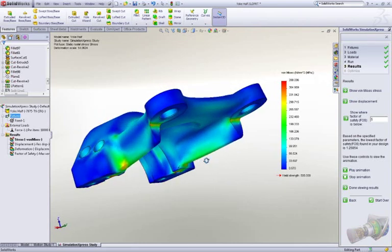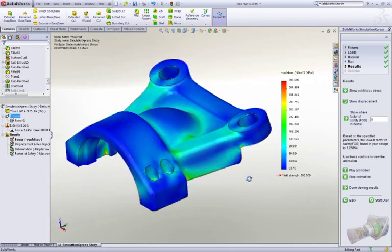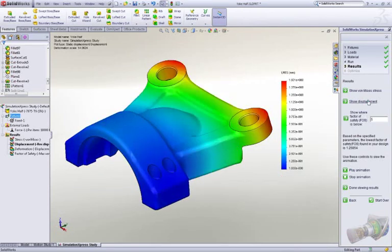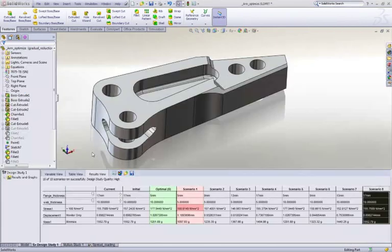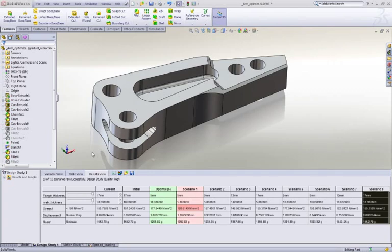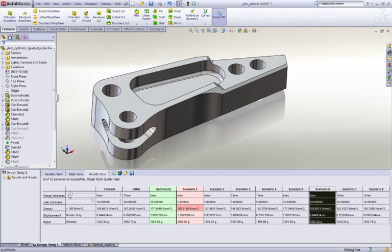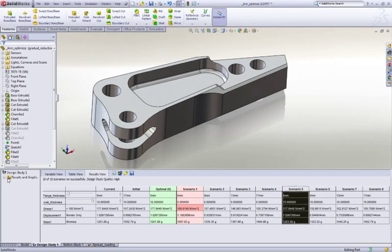Simulation also allows you to look at many design variations very quickly with design studies. In this case, we want to optimize the pocket size to reduce the weight of the arms, but still ensure we meet the rigors of ripping open cars. The slider interface makes it incredibly easy to compare designs and find the right one to save the most weight.